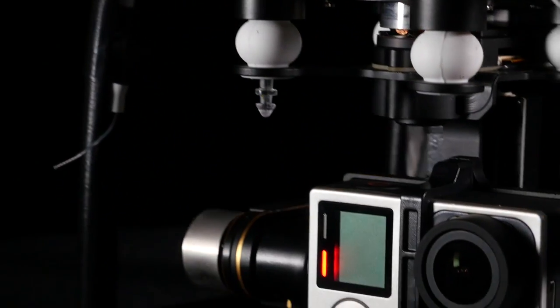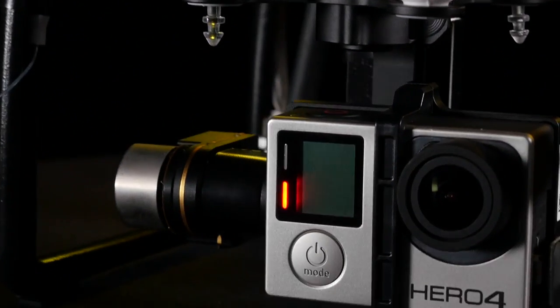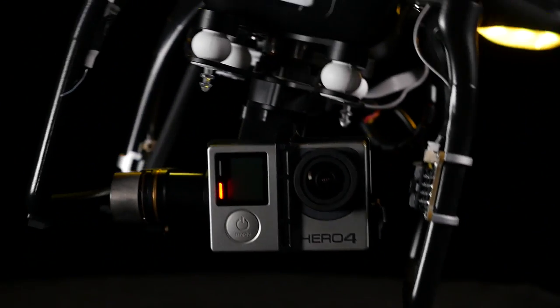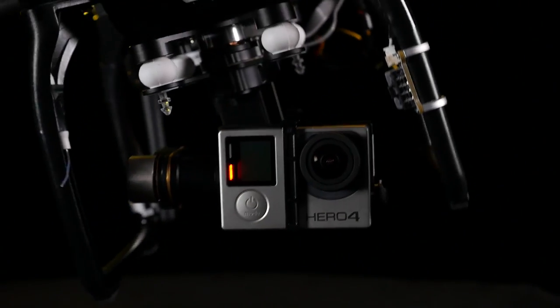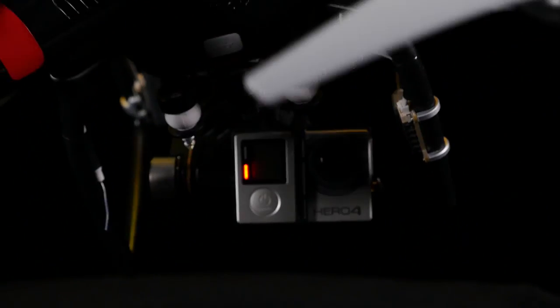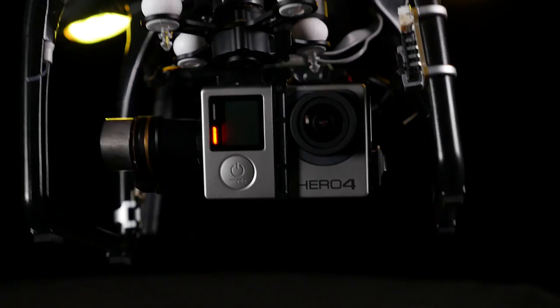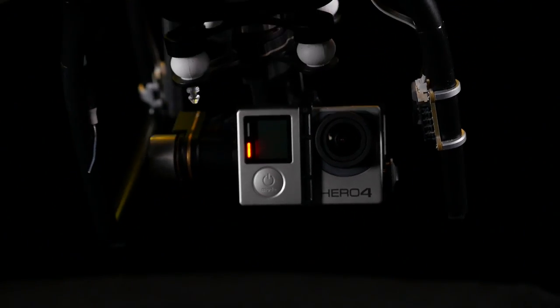The GoPro Hero 4, coupled with the unparalleled stabilization of the H3 3D gimbal, allows for stunning cinematic footage captured in up to 4K resolution.